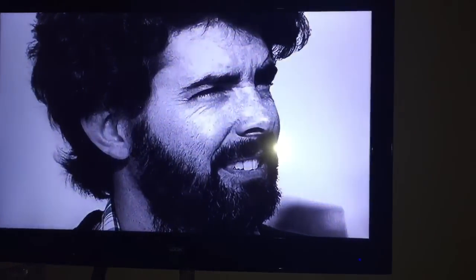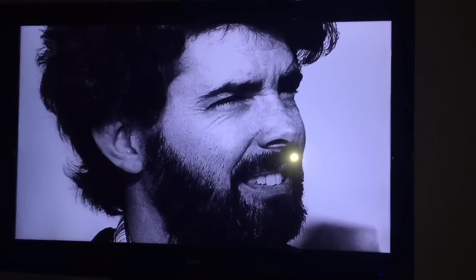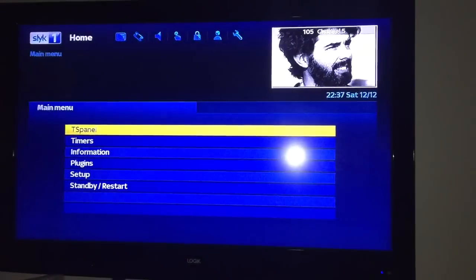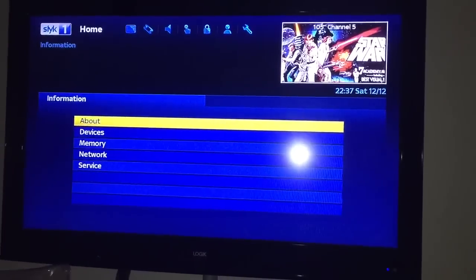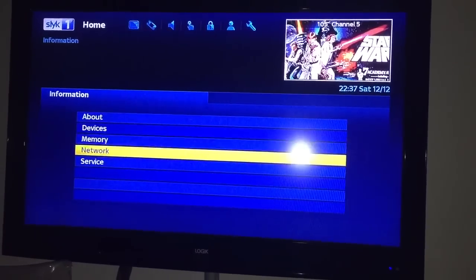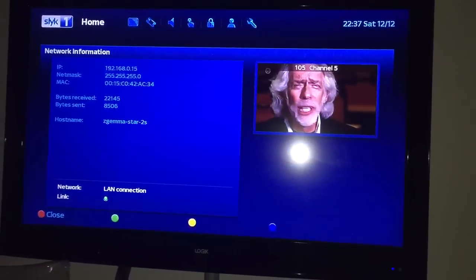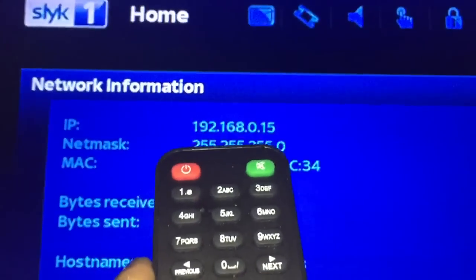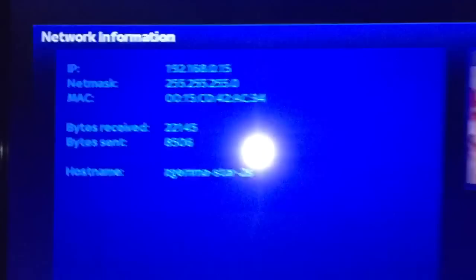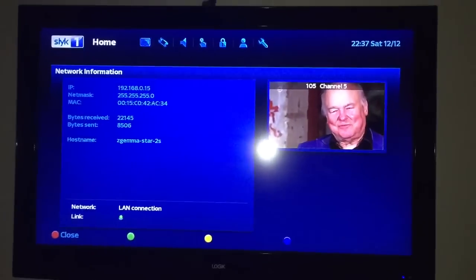This is how you add the line details onto a Segema. Go to menu, then information, then network. You want to remember the IP address here, because you'll need that when you go to the computer.